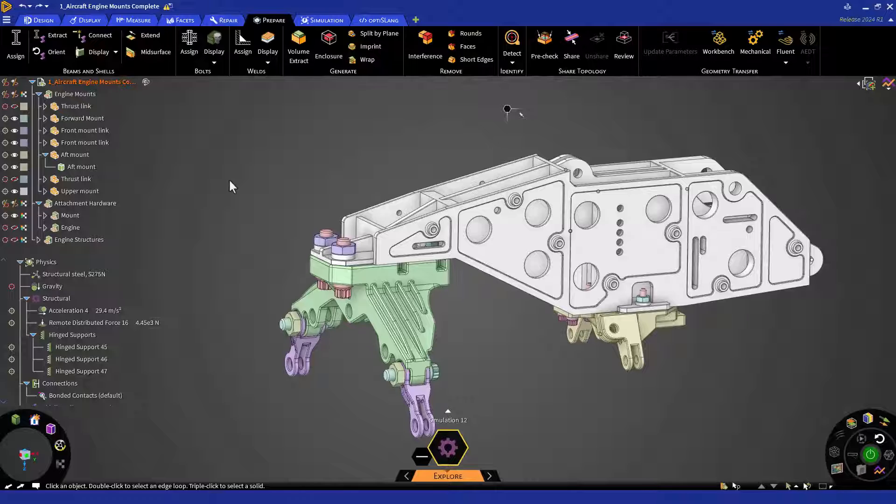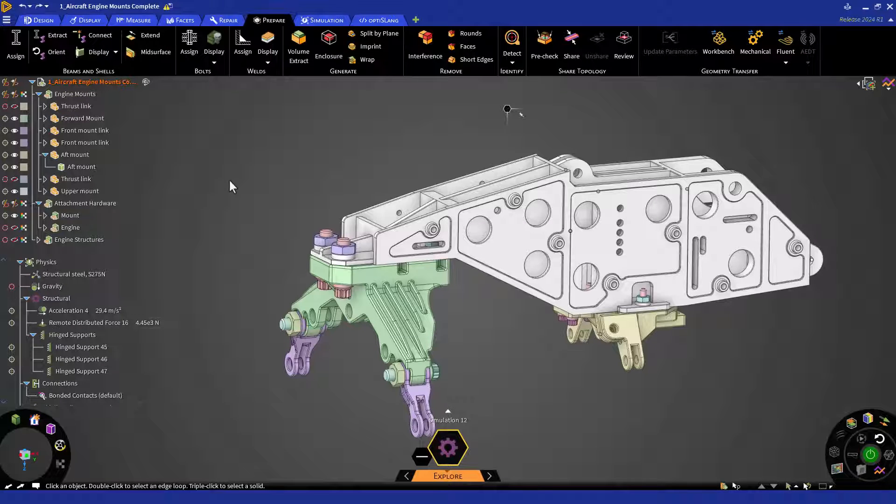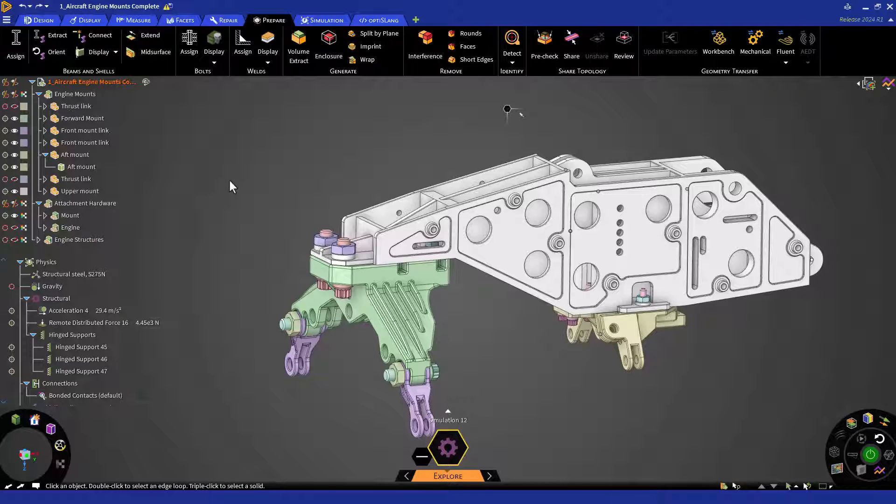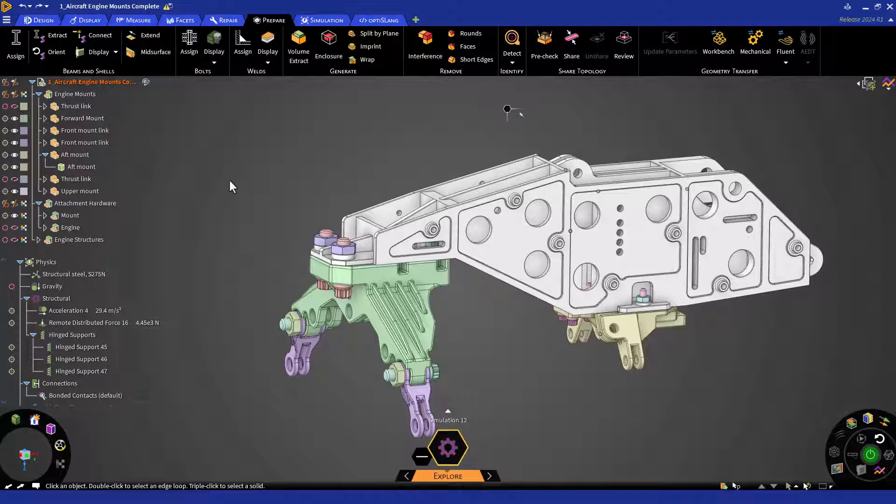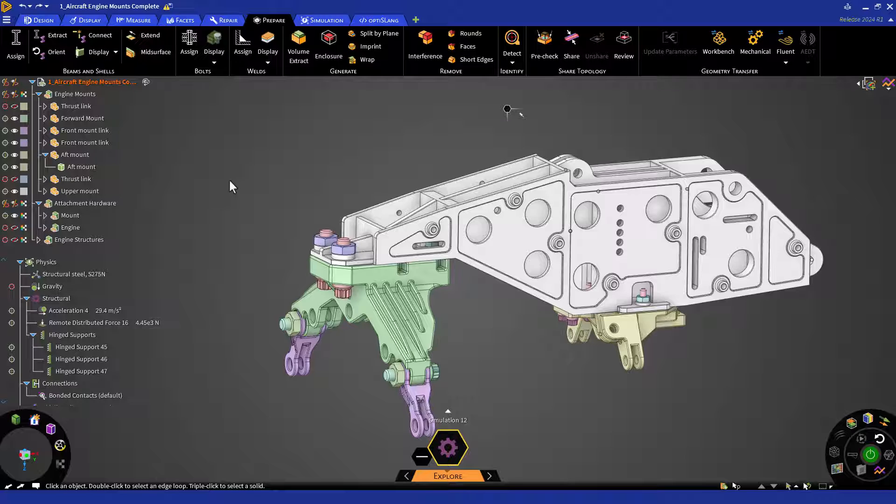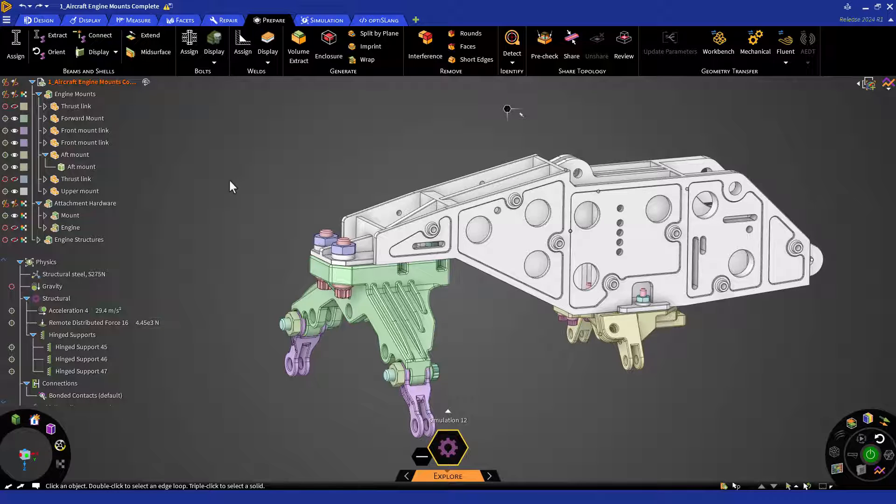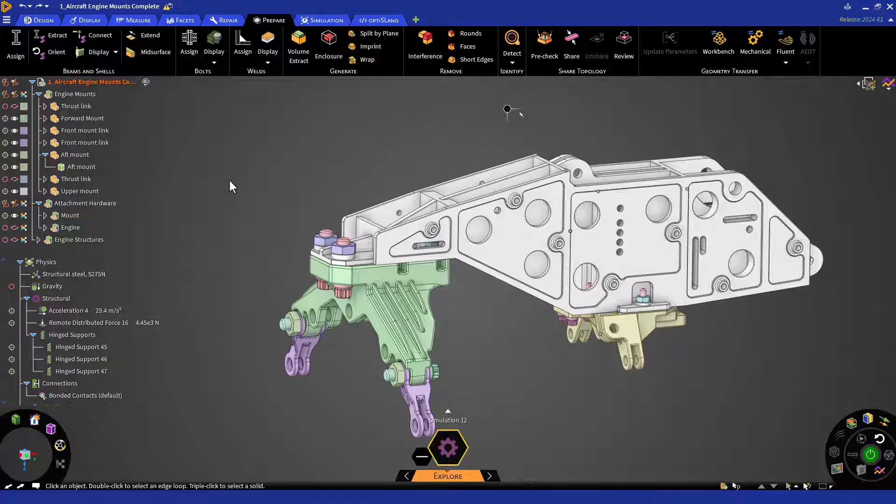Let's start by assigning bolts within the model. The Bolt idealization tool allows us to create beam element representations of bolts to aid in the setup and solve portions of our simulation.